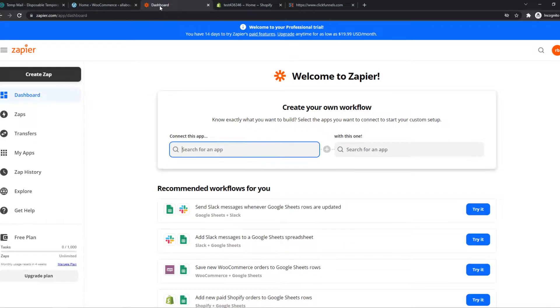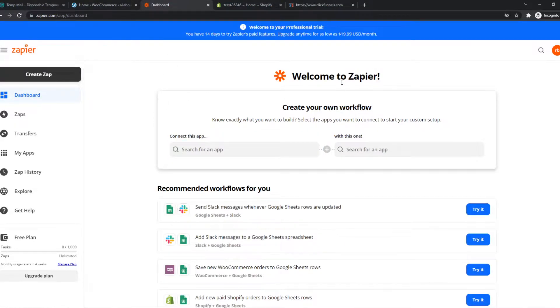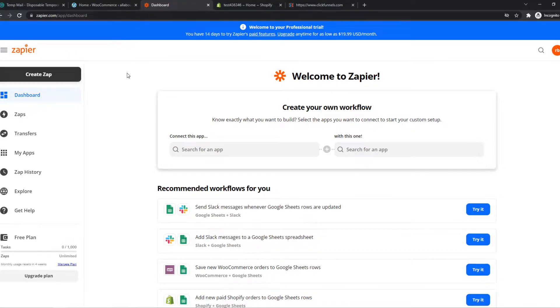Go to the link in the description or search for Zapier on your browser and create an account. Once you create an account, it should look like this. Zapier is an integration tool where we can integrate different platforms with each other.